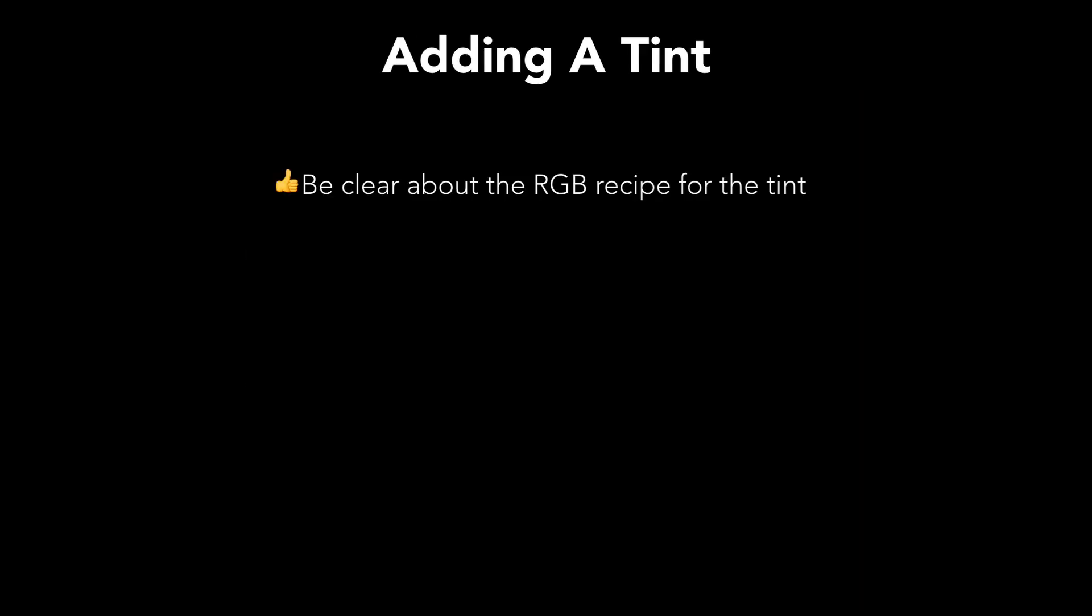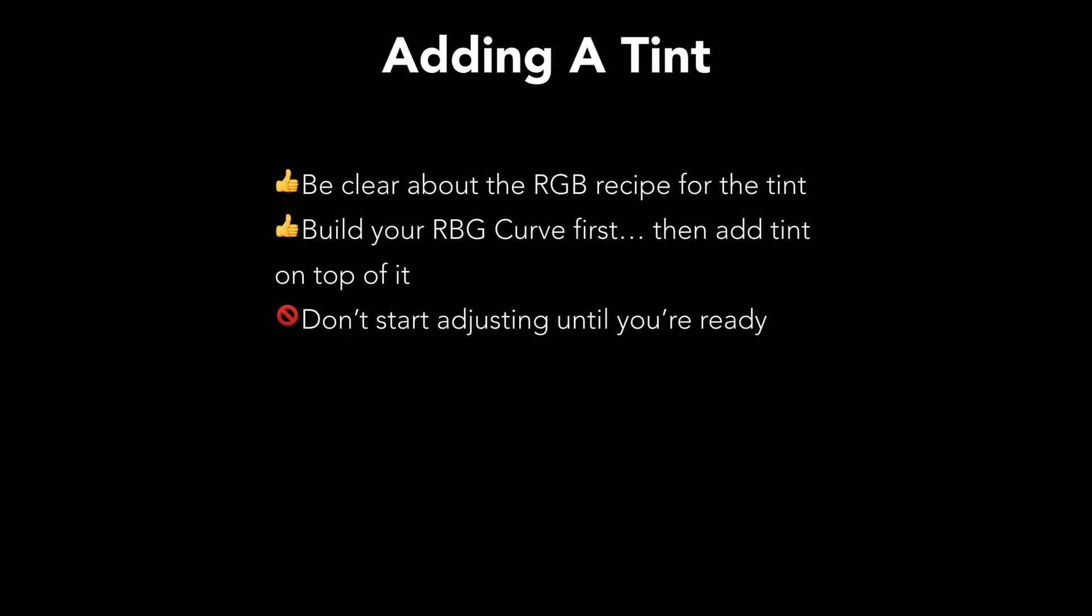And then when we add a tint, we want to make sure that we're clear about the RGB recipe for the tint. And I'll explain what I mean by that in a minute. We want to build our RGB curve first, then add the tint on top of it. Otherwise, we're going to have a really difficult time trying to coordinate everything.